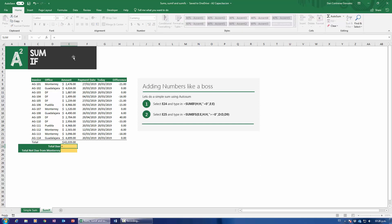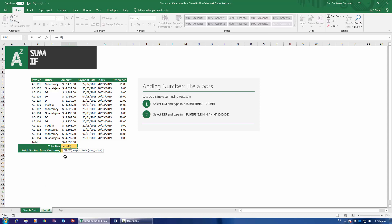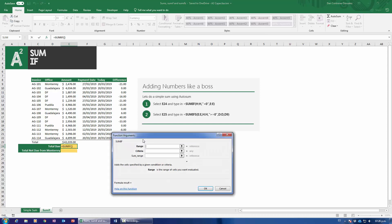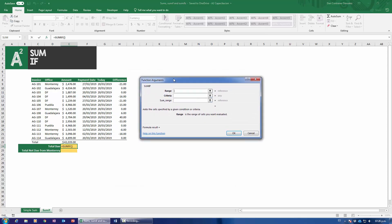I'm going to type equals SUMIF. Notice I have two options: SUMIF and SUMIFS — just stick with the singular IF right now. Open parenthesis and go ahead and open your Insert Function / function arguments dialog. The range is pretty much where it is that I'm going to find my items to discriminate. Right now I'm discriminating on the basis of difference — the days that I'm due or overdue have to be negative. So I find that right here in this column.